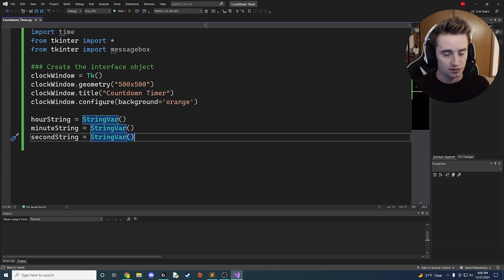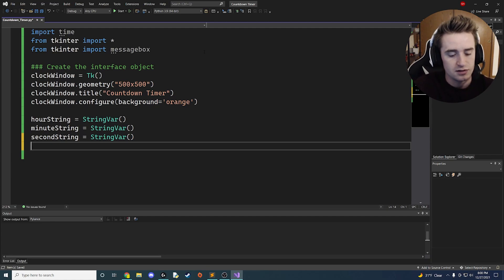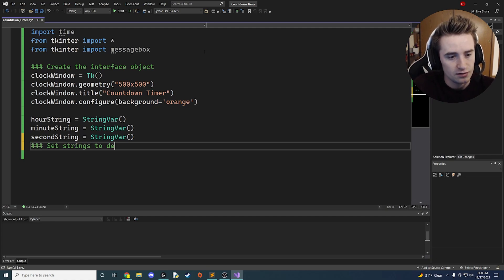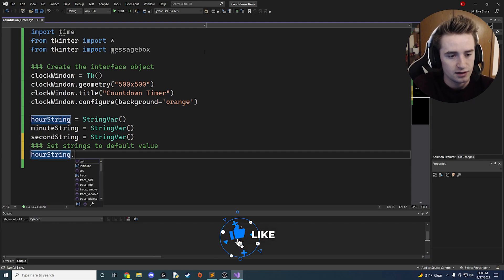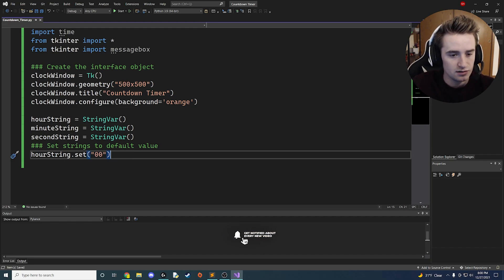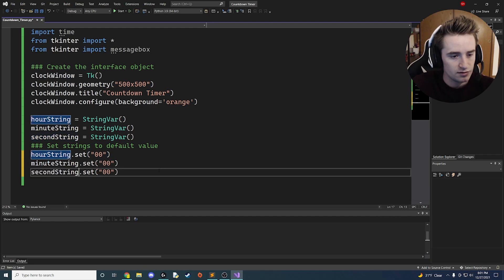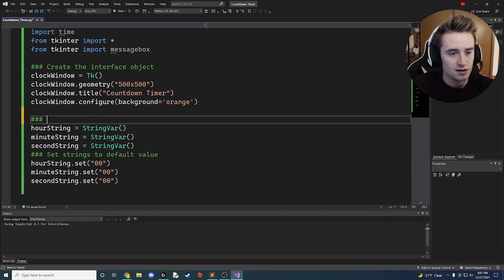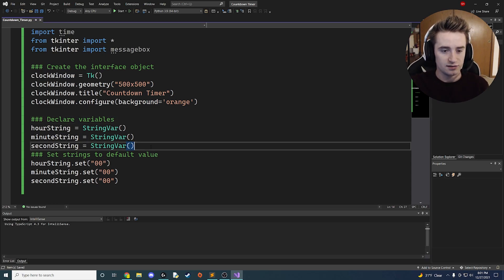Now we have our three strings. Let's set them to an initial default value. We say 'hour_string.set("00")', and do the same for minute_string and second_string, setting each to '00'. Now we have three nice blocks of code with everything initialized.